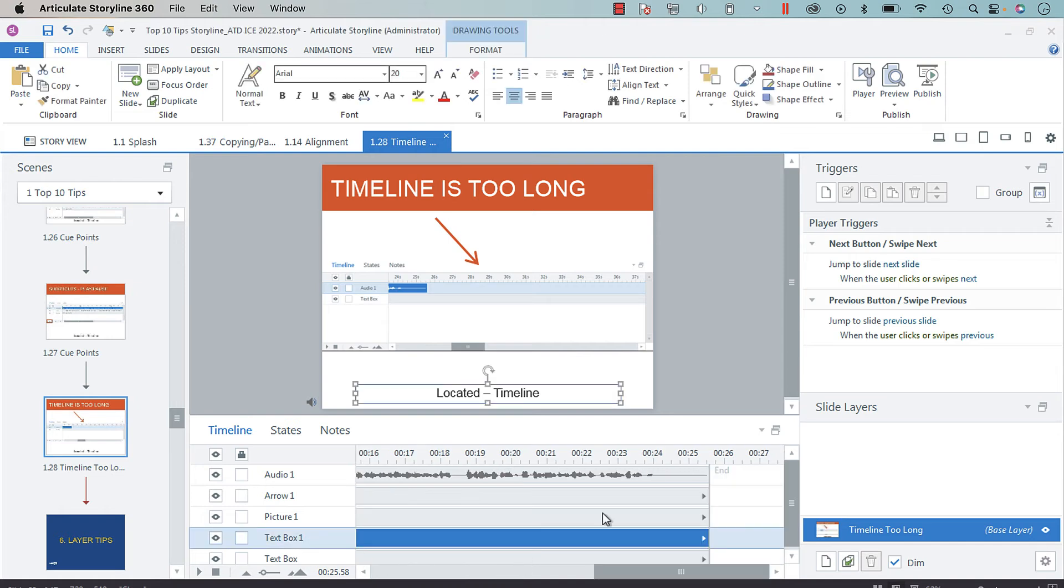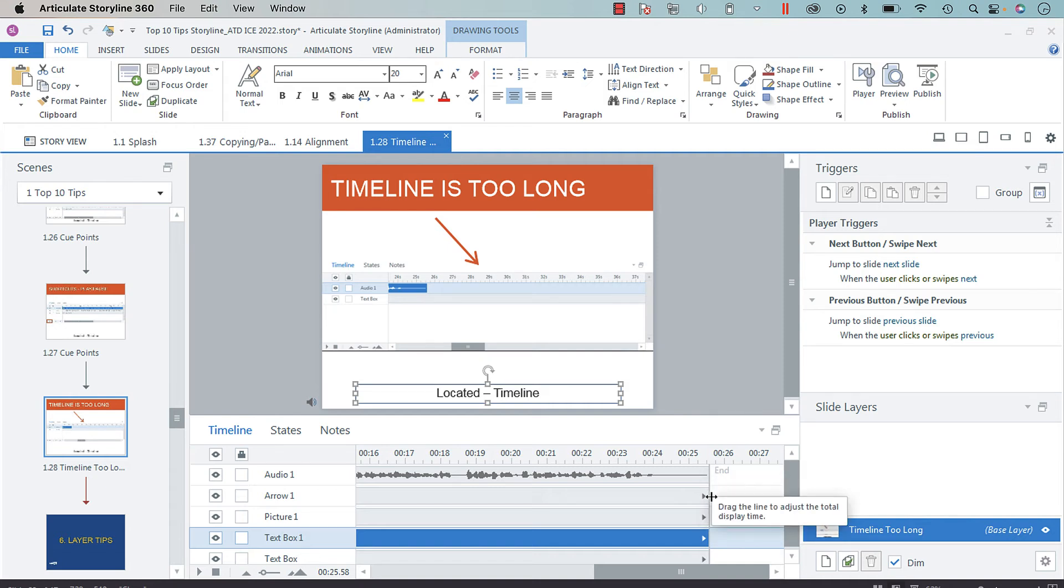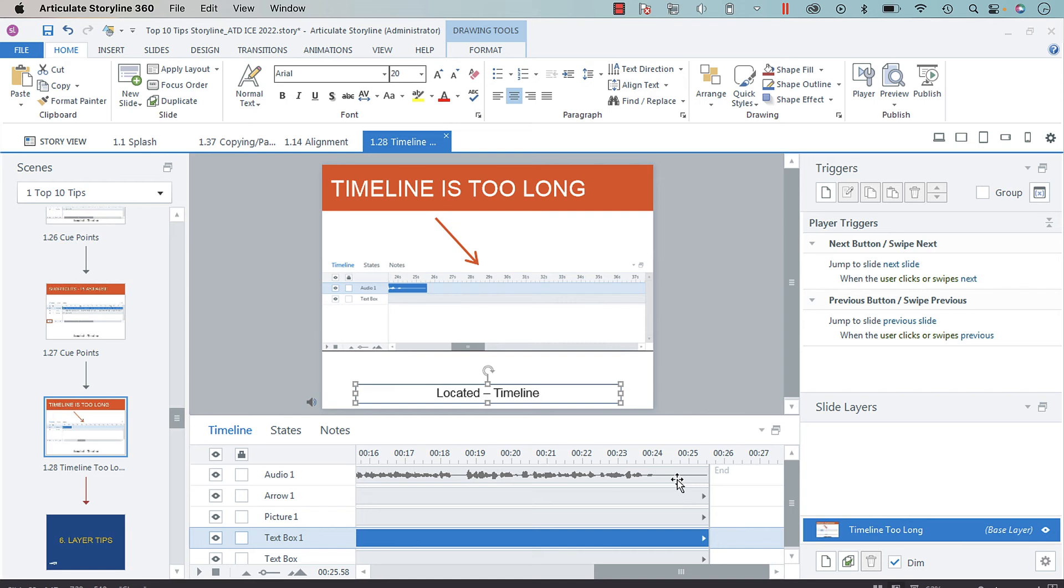And so what happens is when you do that with one quick drag and click, it snaps the end of the timeline to the end of the audio file. So you don't have to sit there and be like...